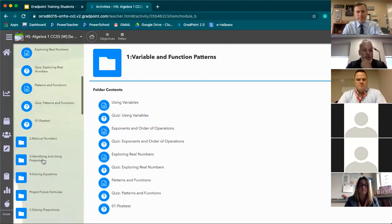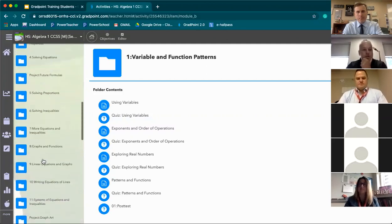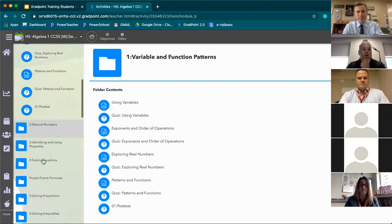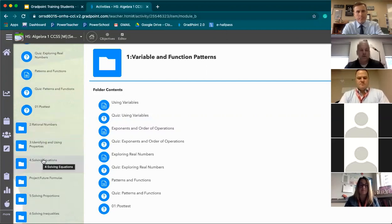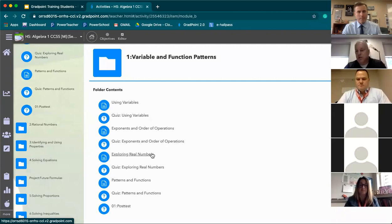Once you're done with a unit, you keep moving on to each subsequent unit. Some classes also have projects or extensions to the unit — you'll need to complete those as well. If you have any questions at any time, please feel free to reach out to your remote supervisor.